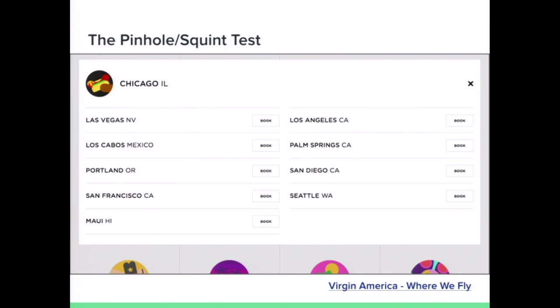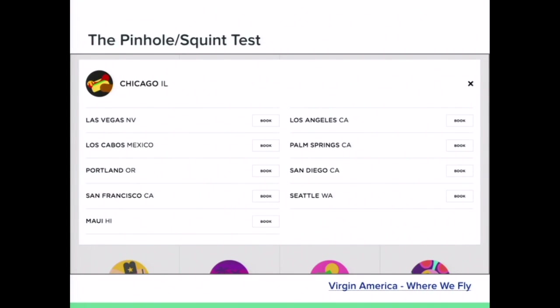Another thing you can do as a designer is make a tiny hole with your hand like a straw and look through it — this simulates low vision. Some people use extreme zoom magnification or have pinhole vision. You can check the proximity of items this way. With the Virgin America example here, you can see cities listed with a 'book' button all the way to the right, but with the two-column layout they look associated with the other cities on the right — that's a proximity issue for people with low vision.